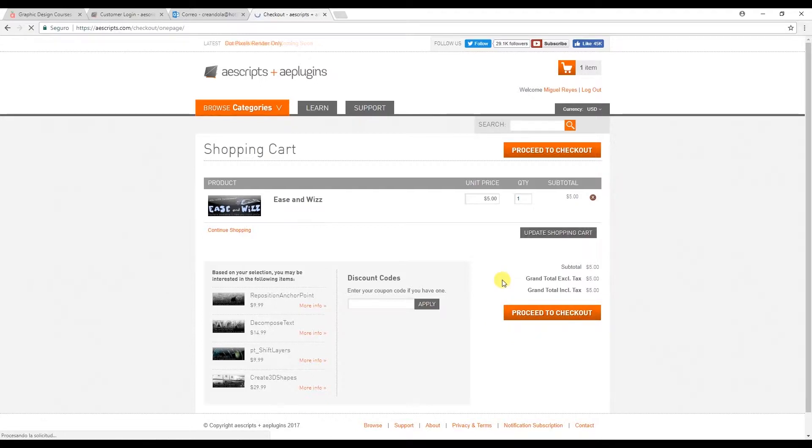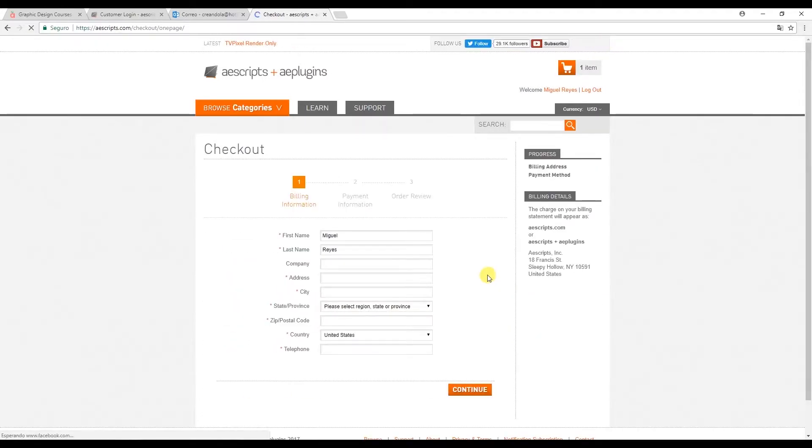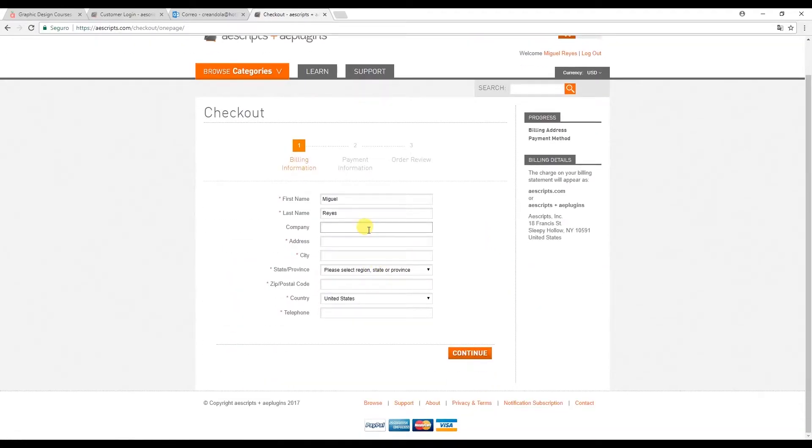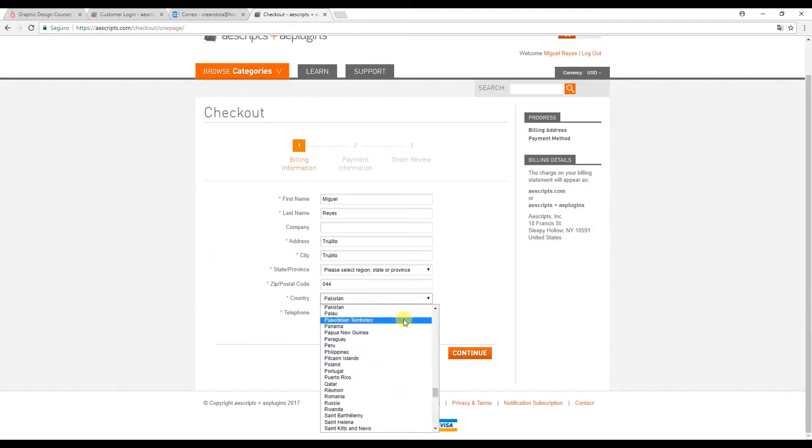In this case I'm going to use my PayPal account. Fill in your billing details here. And once you've done that you can continue to the payment information.